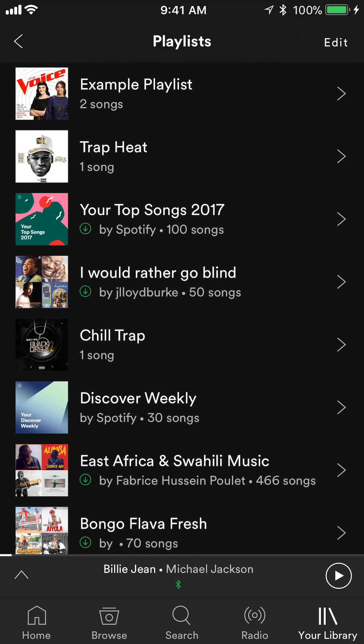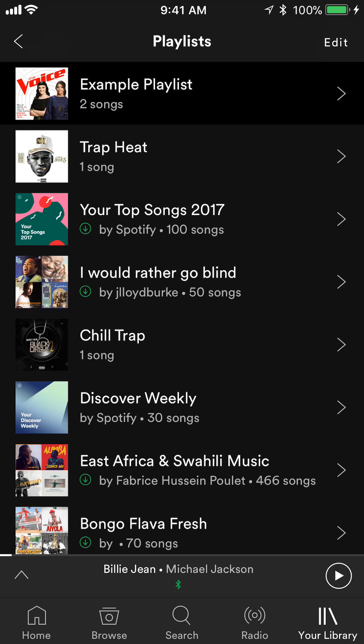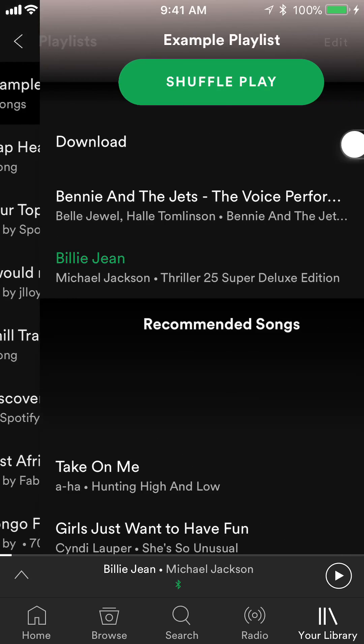I'm going to change the order of songs in my playlist called Example Playlist. I'll tap on that. Once you're here, look on the top of your screen where it says Example Playlist — to the right of that there are three little dots. Tap on those.